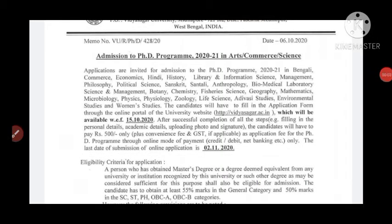Hello everyone, thank you for joining me once again. In this video we are going to discuss the PhD admission program 2020-21 in Arts, Science and Commerce. If you are preparing for UGC NET with History subject, join me for History preparation. For any other subject, join me for UGC NET Paper 1 preparation. Please subscribe my channel and press the bell icon for all notifications and new updates.